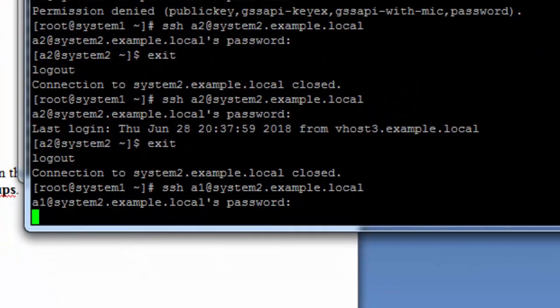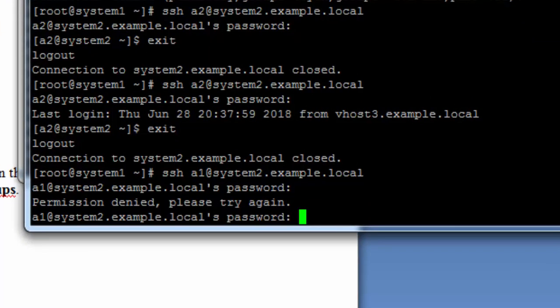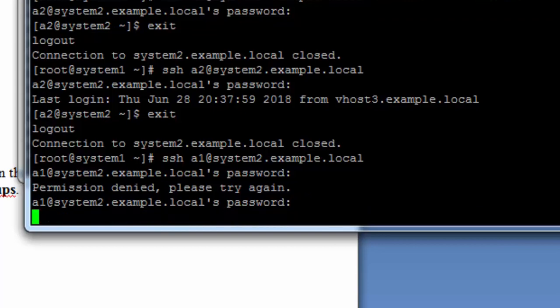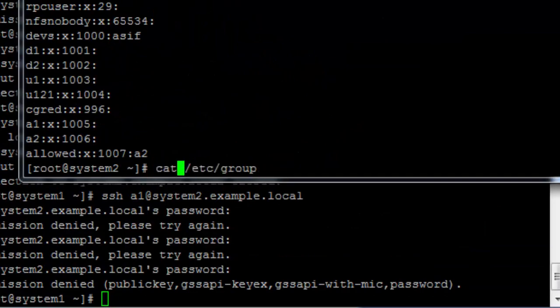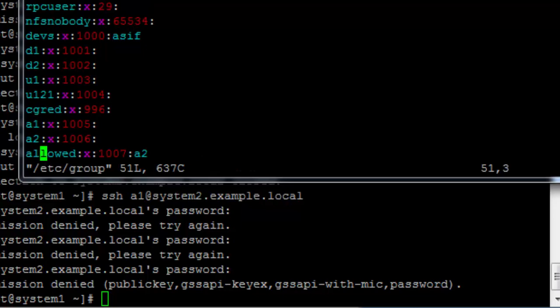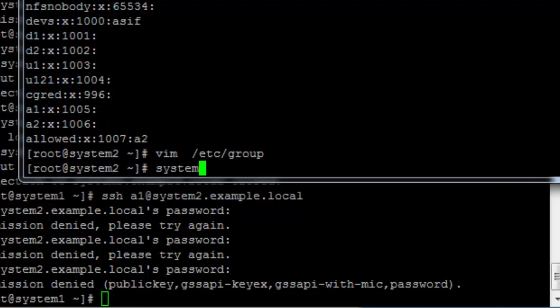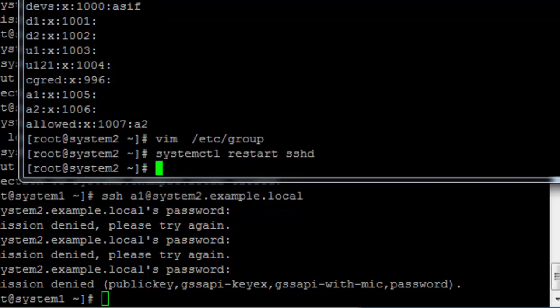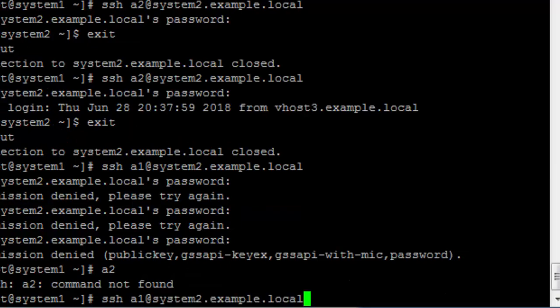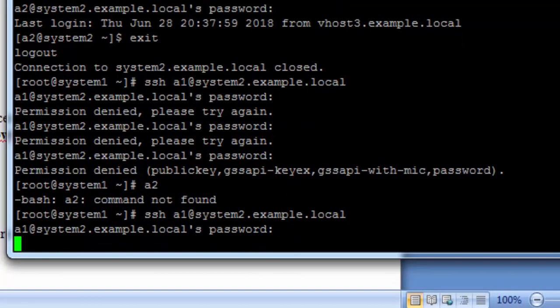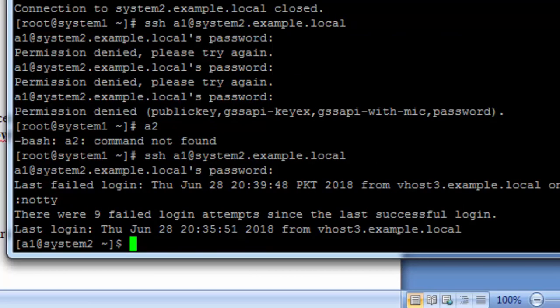A1 should be able to access now, but it gets permission denied. If we denied A1, we need to check again. Only the group Allowed is able to access; members outside this group are not able to access the SSH server. Now that's it — removing the deny on A1 means A1 has got access now.